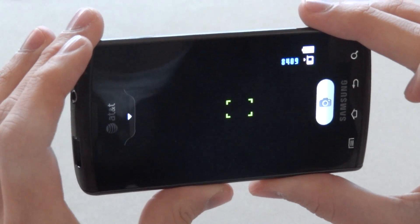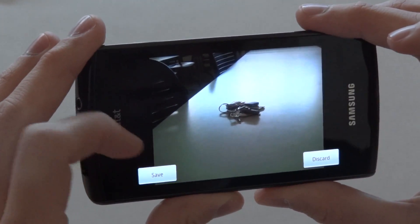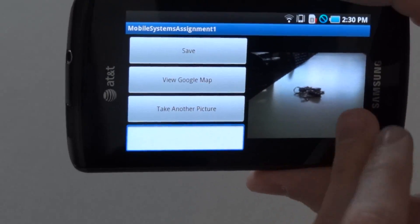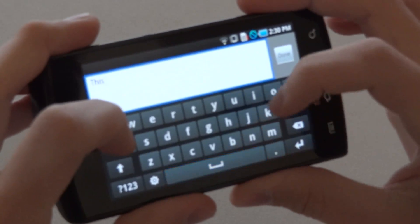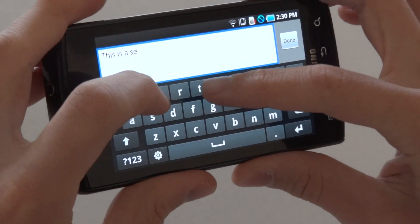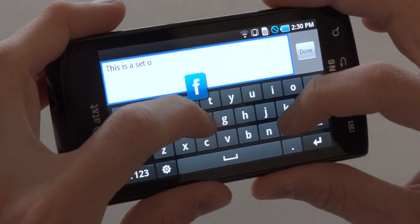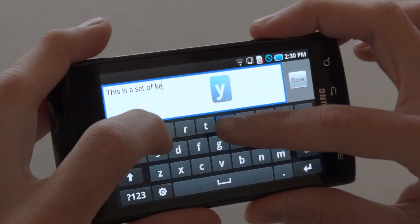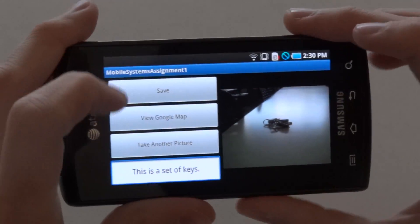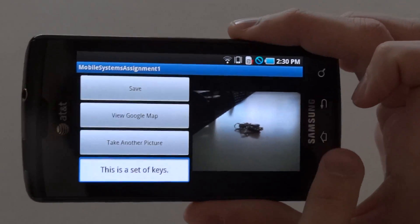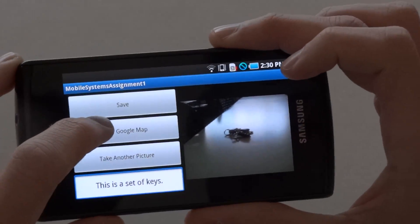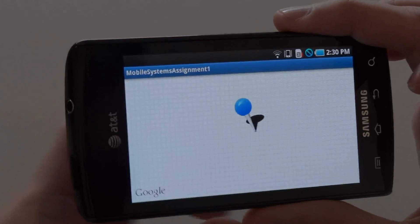We'll take the picture and save it. As you can see, the picture has showed up on the right side here. The box down here in the corner is for comments, so I will write a comment — 'a set of keys.' Now that I have my comment and my picture, I can use this information to place a geotag by going on Google Maps.